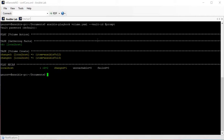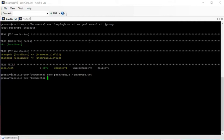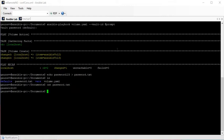To do that, you need to save the password — in my case it is 'password123' — and save it in a file called password.txt at the same location where the main playbook volume.yml is located. Now you can see I have volume.yml and password.txt in the same directory.